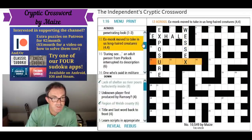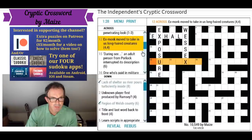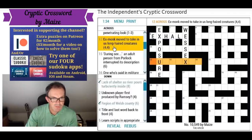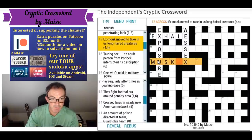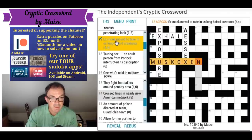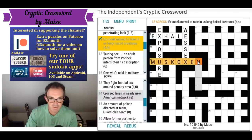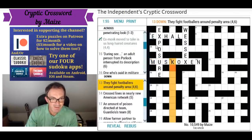'Ex-monk moved to take in us, long-haired creatures' — it's an anagram of ex-monk. Is it musk oxen? Is that a thing? I've got that entirely from the wordplay and the fact that there was an X in the grid. If we anagram ex-monk because we're moving it, and it takes in the word 'us', we can create musk oxen, which might be long-haired creatures.